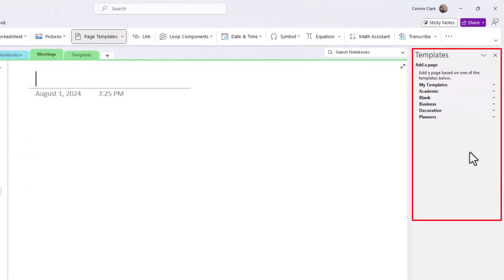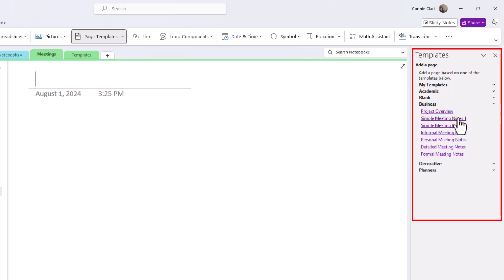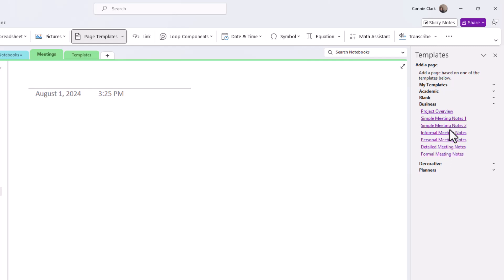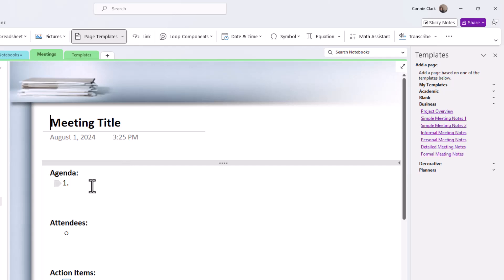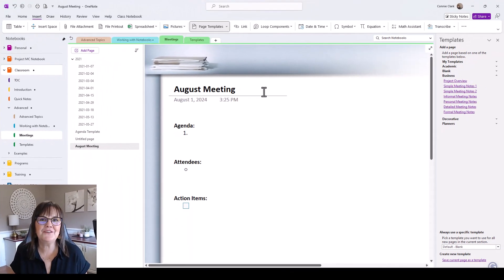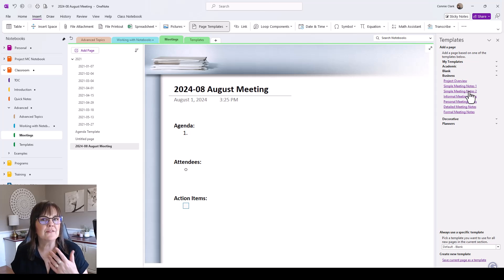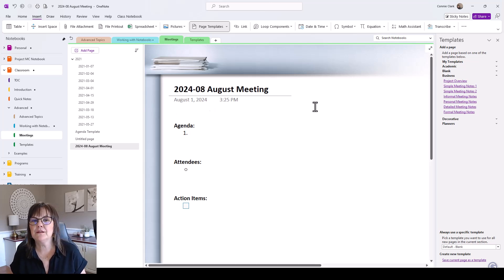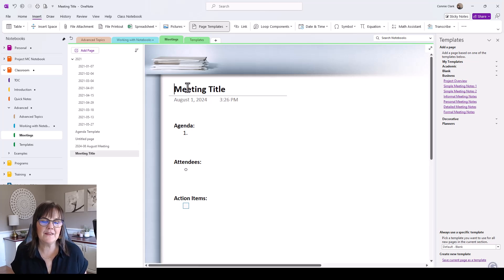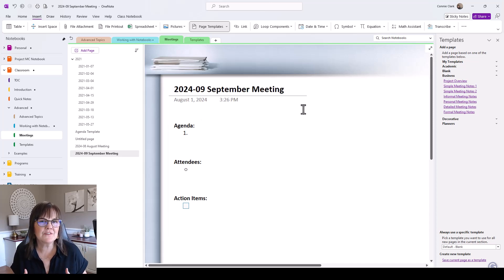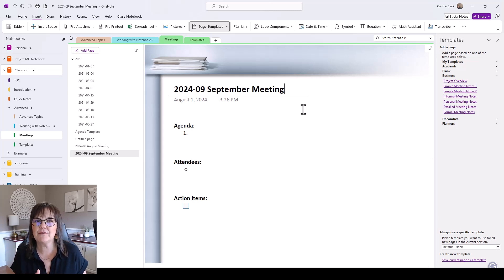I'm going to open up the Business templates and pick a meeting one — 'Simple Meeting Notes Number 2.' There's a template I can use each time I have a meeting. I just change the title to suit the meeting, so here's our August meeting. If I want a September meeting, I just click that template again and change the title. You might want your own style of meeting template with things that are always the same, so let's save our own template next.